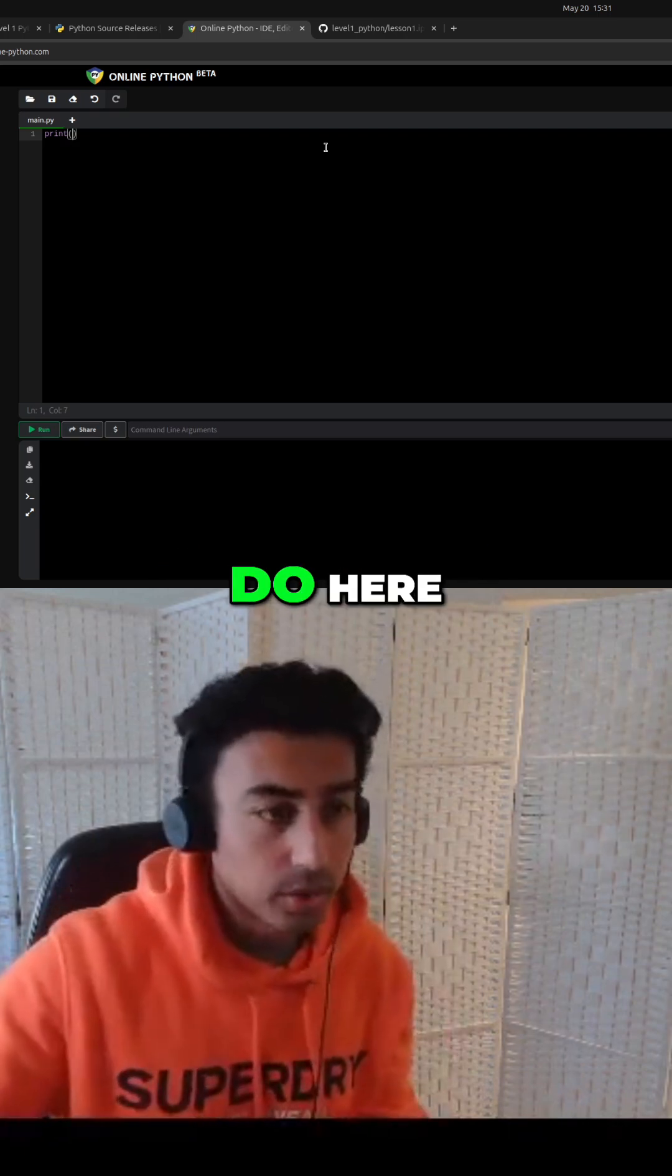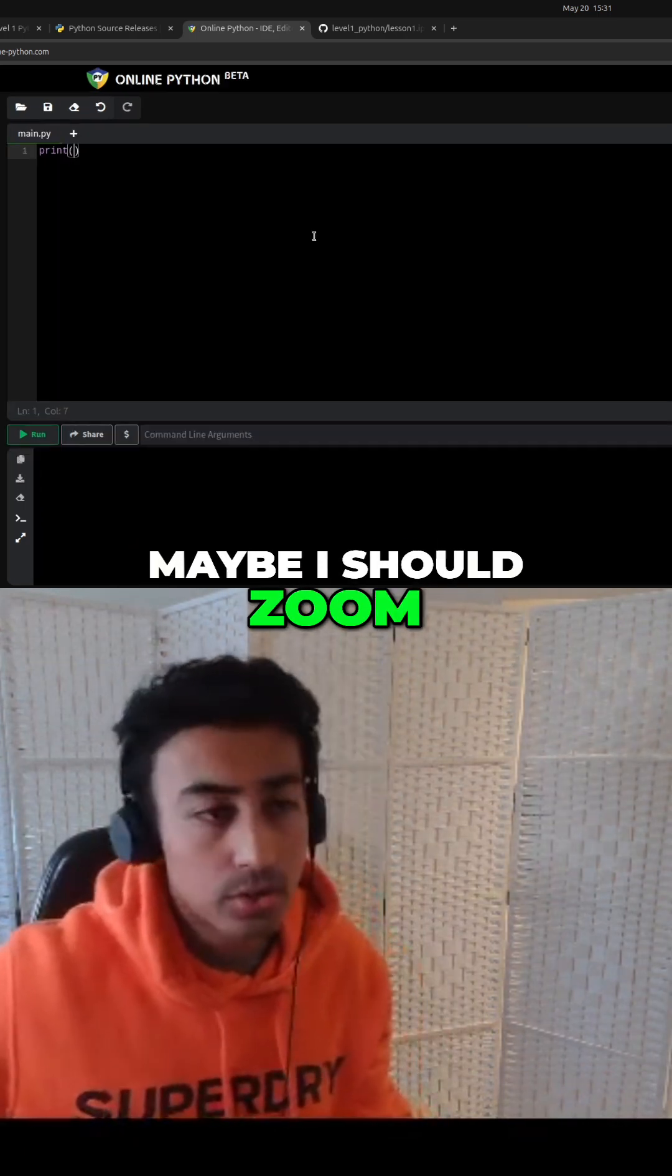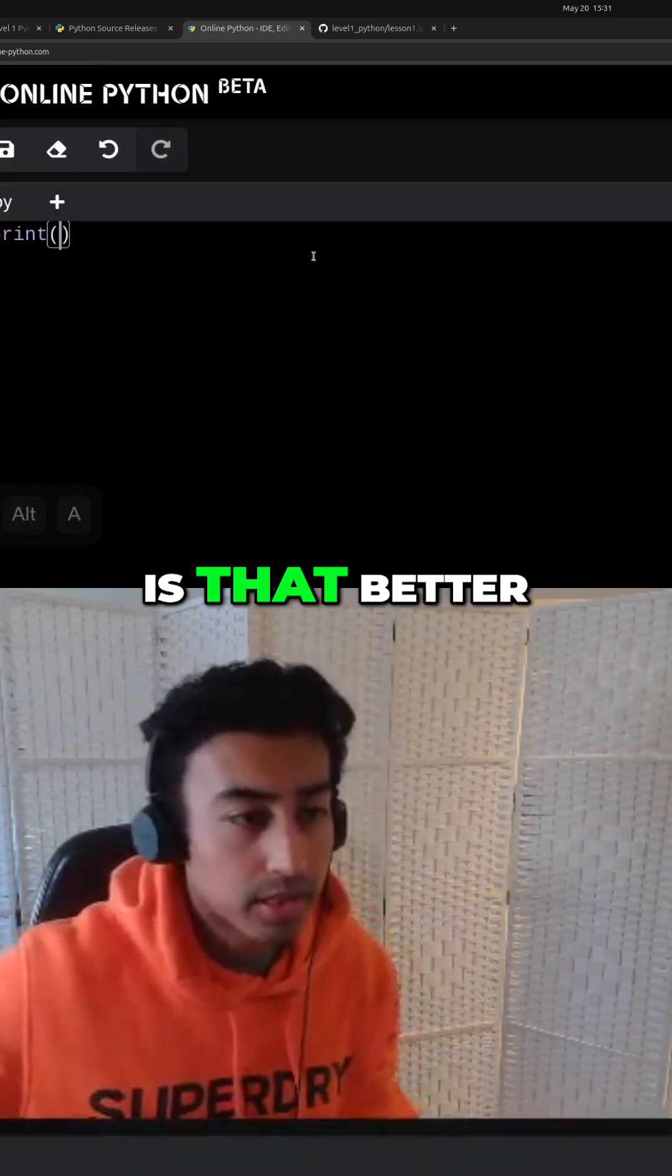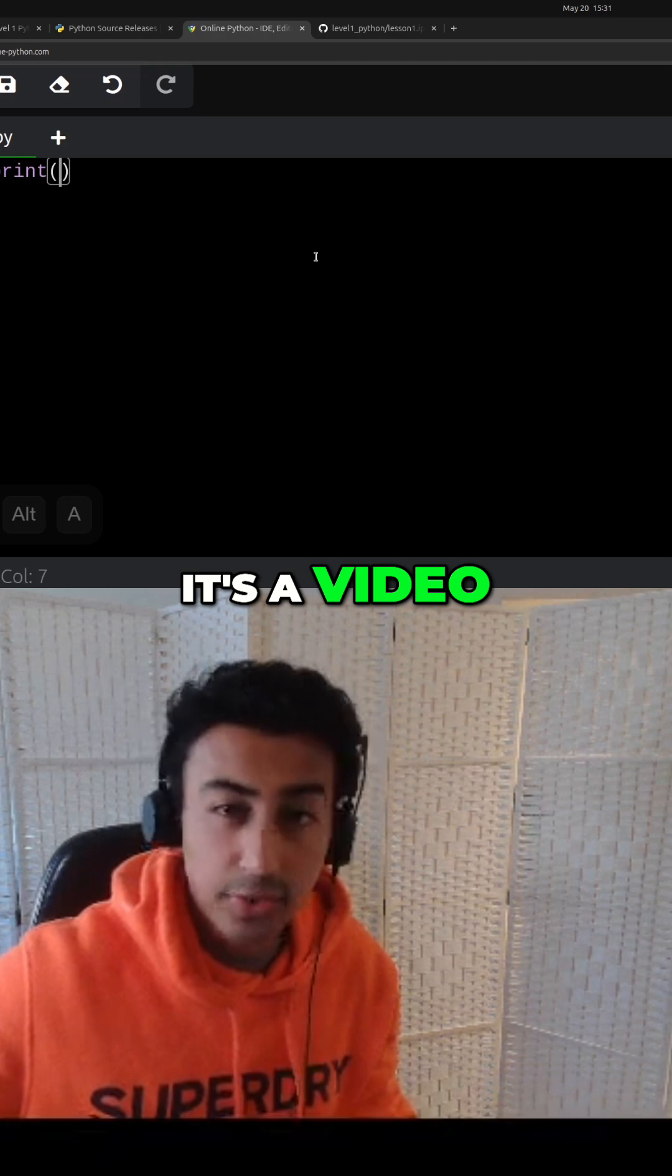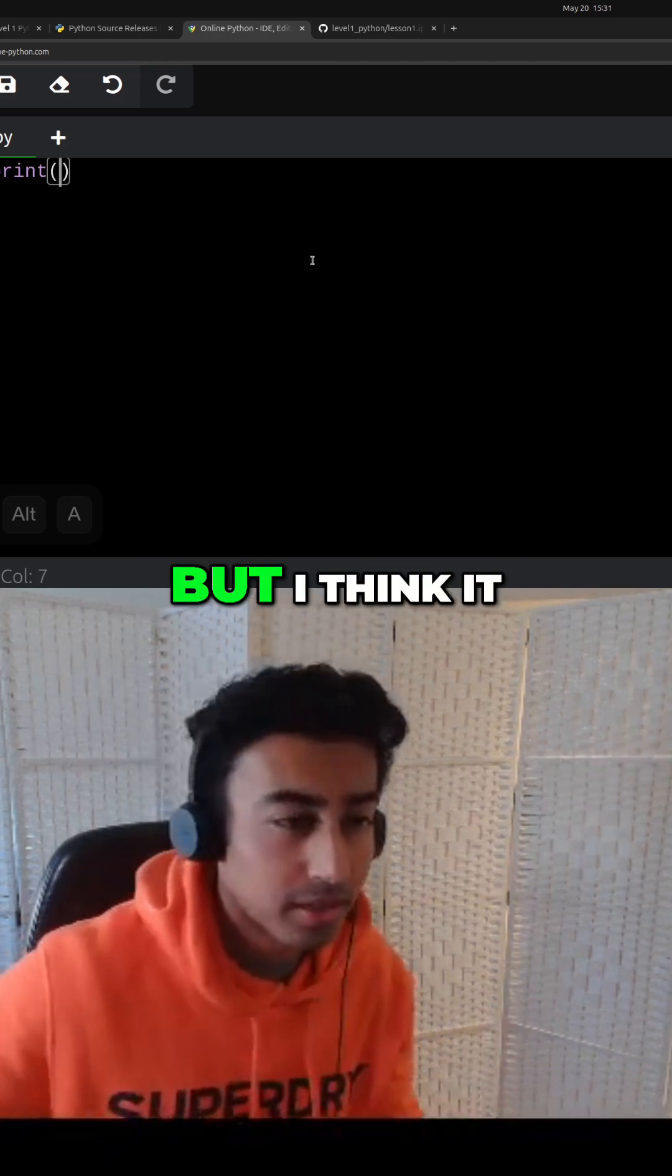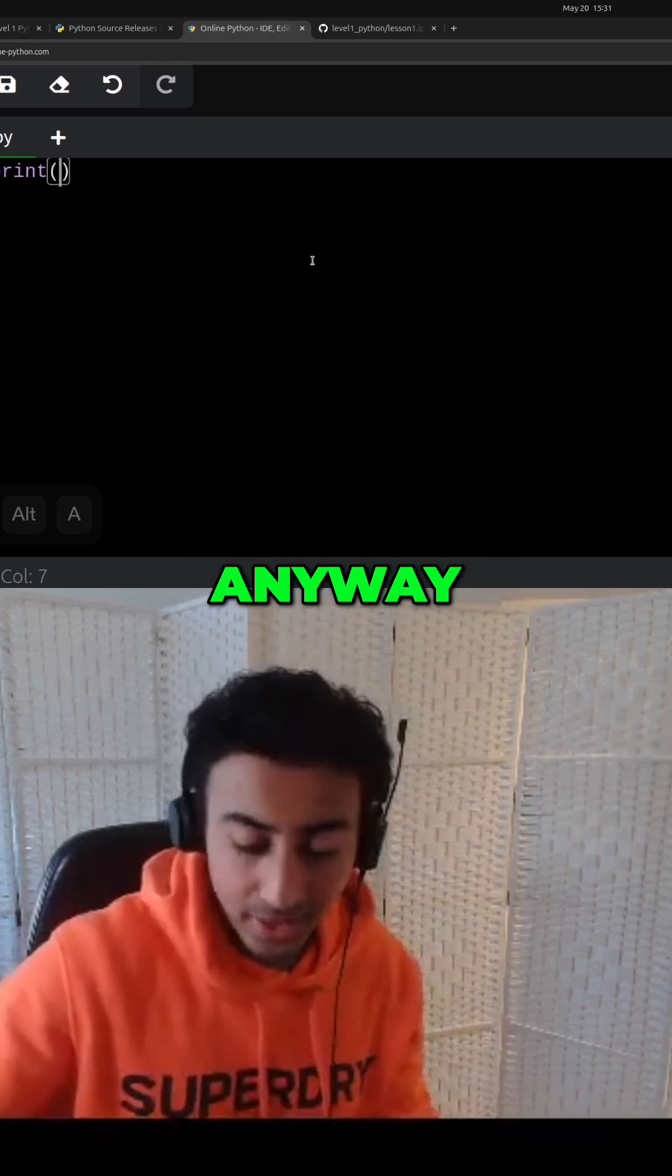Maybe I should zoom in a little bit. Is that better? Is that better? It's a video, so you can't actually respond to me, but I think it might be better.